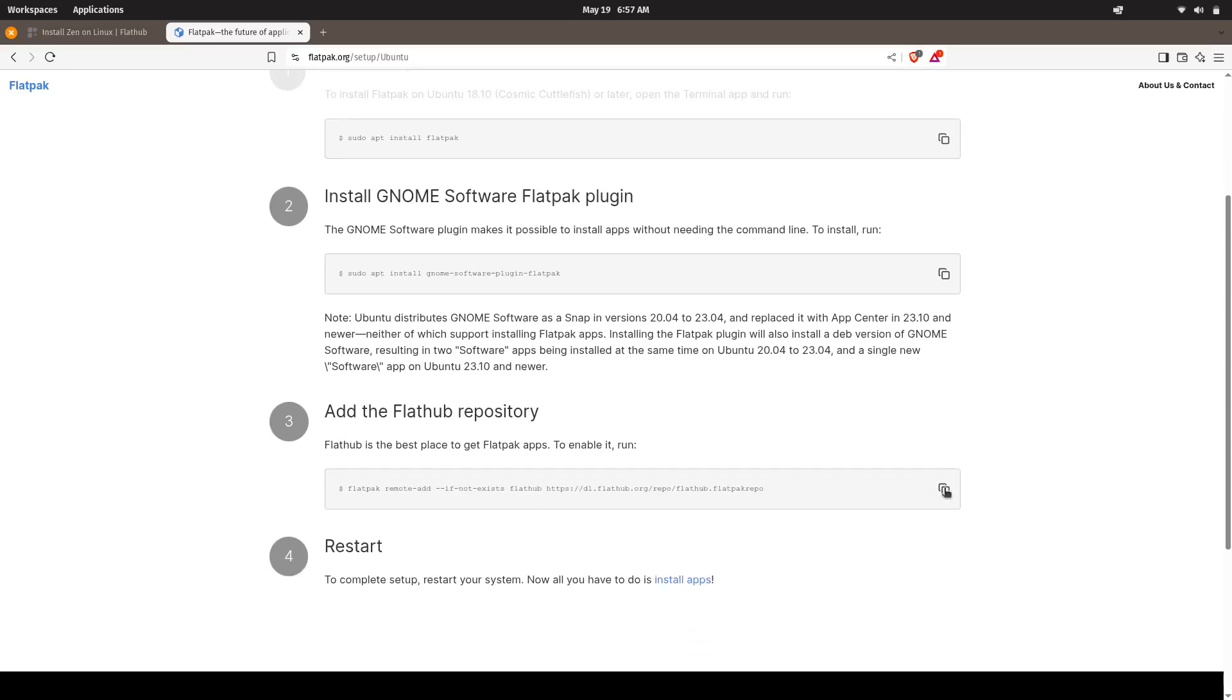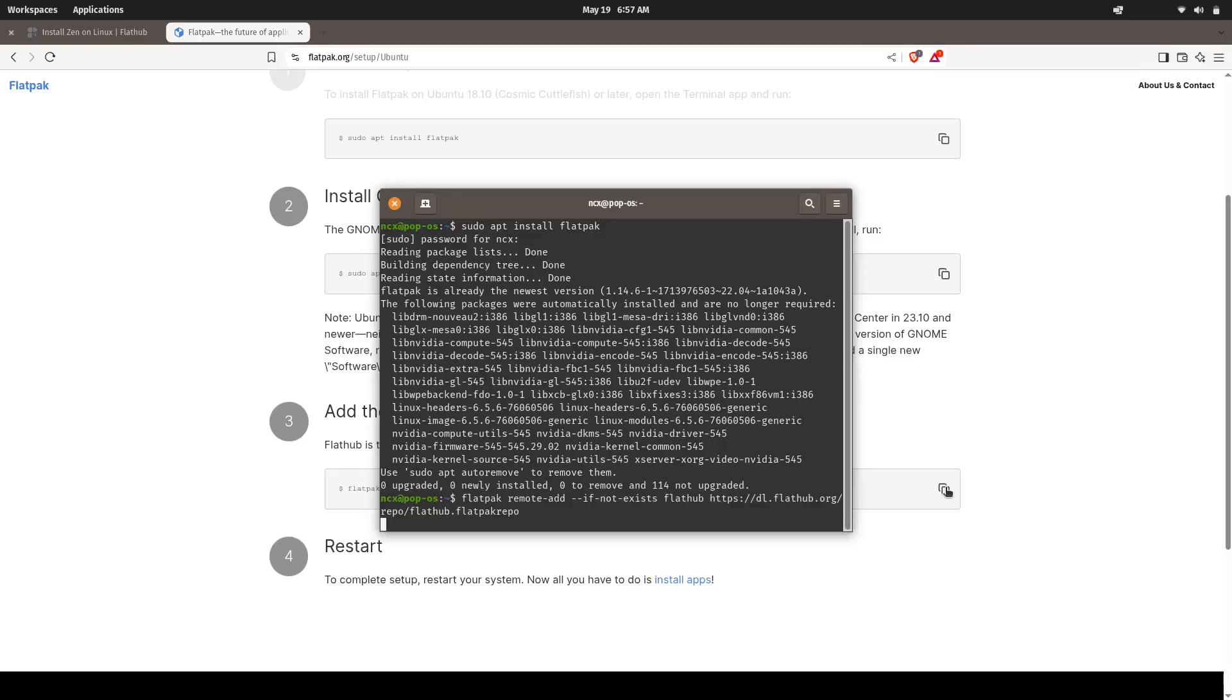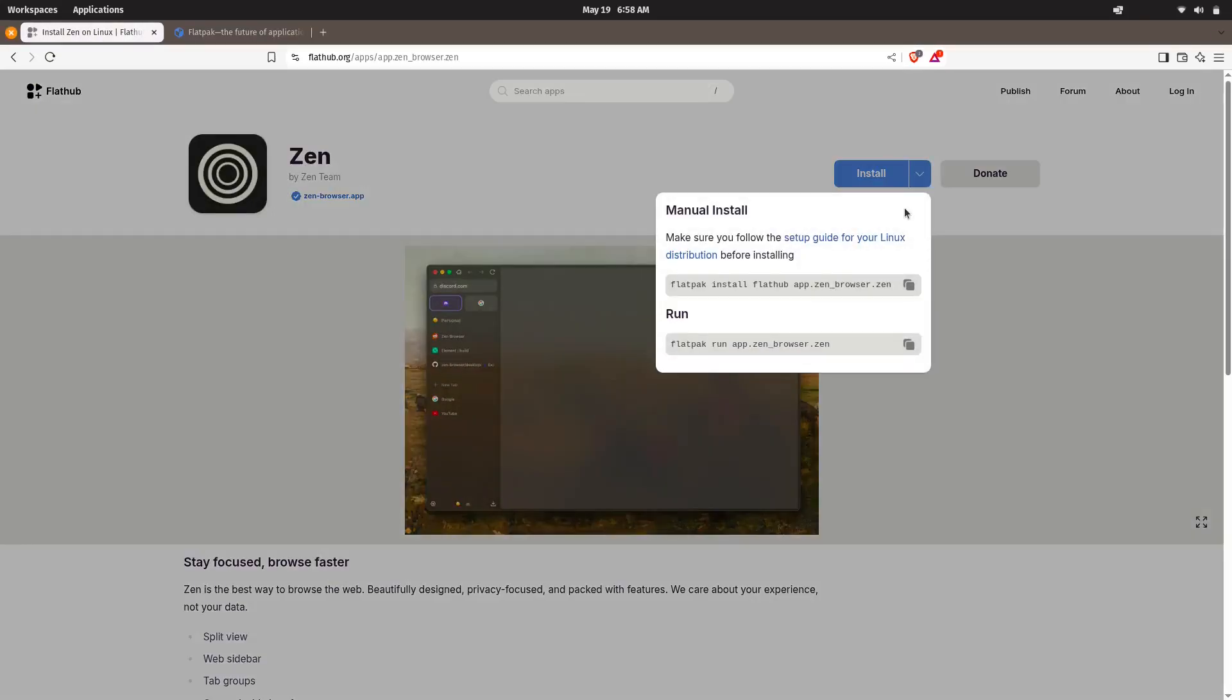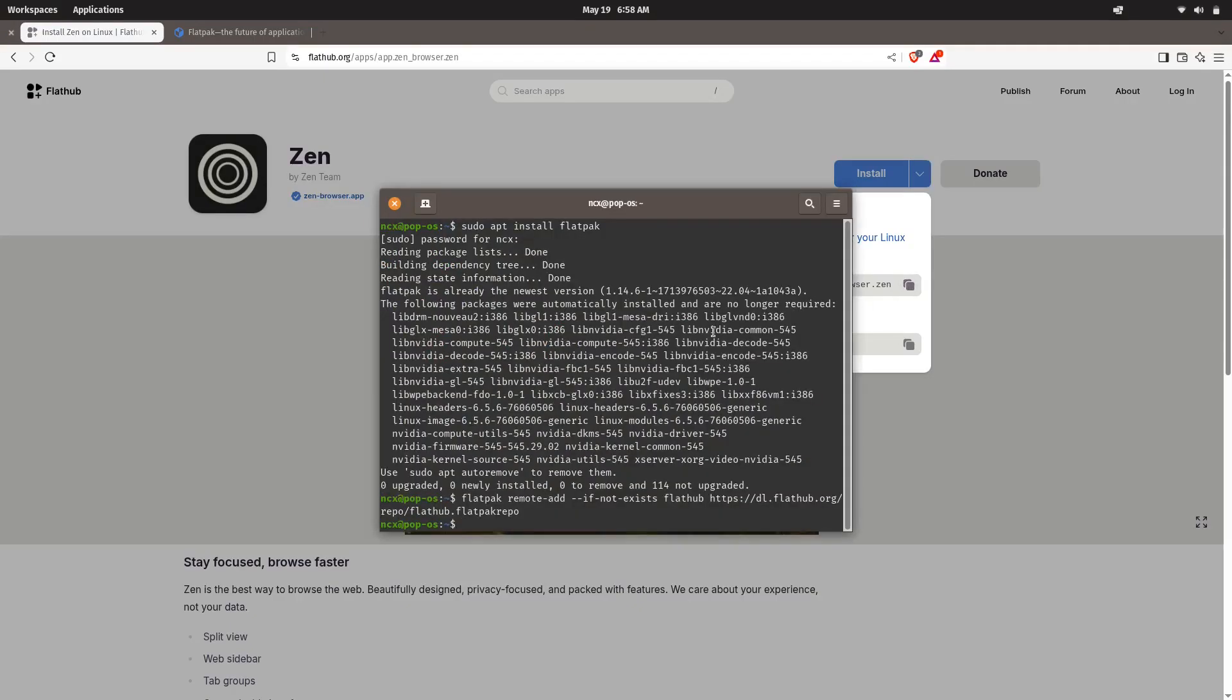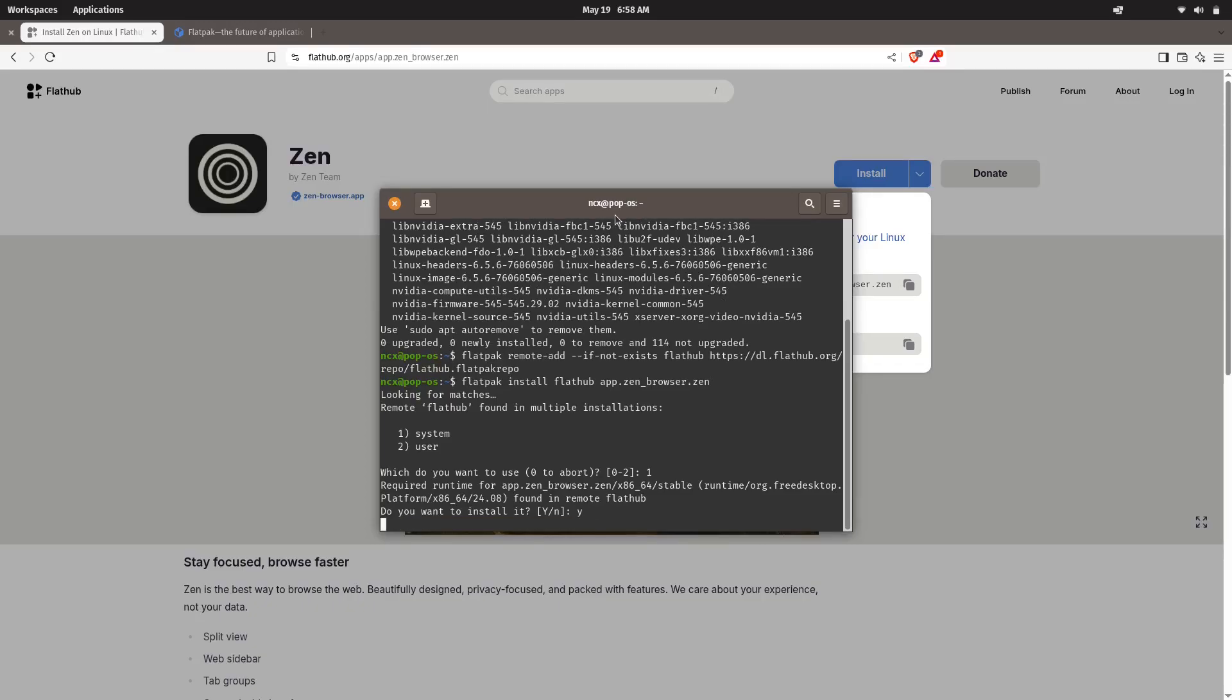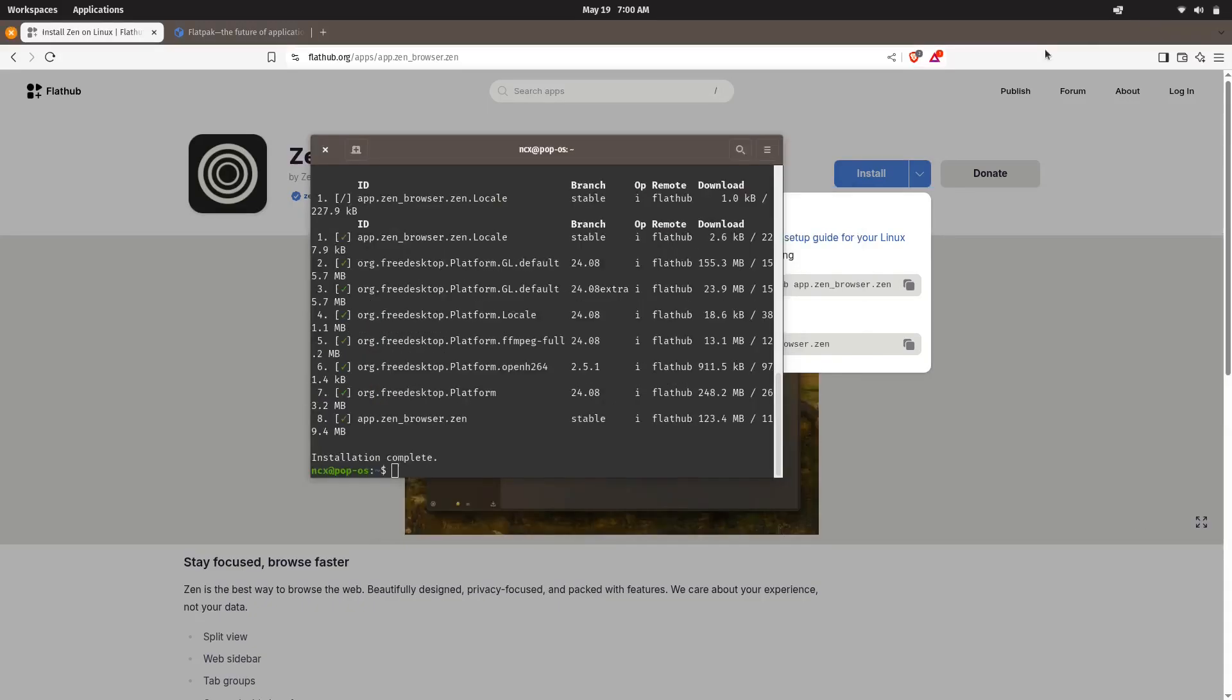And then we run this command to add Flathub repository in our system. That's where all the Flatpak applications are hosted. And after this, now we can run this command to install Zen Browser in our system. This may take a while. And now it's finally installed.